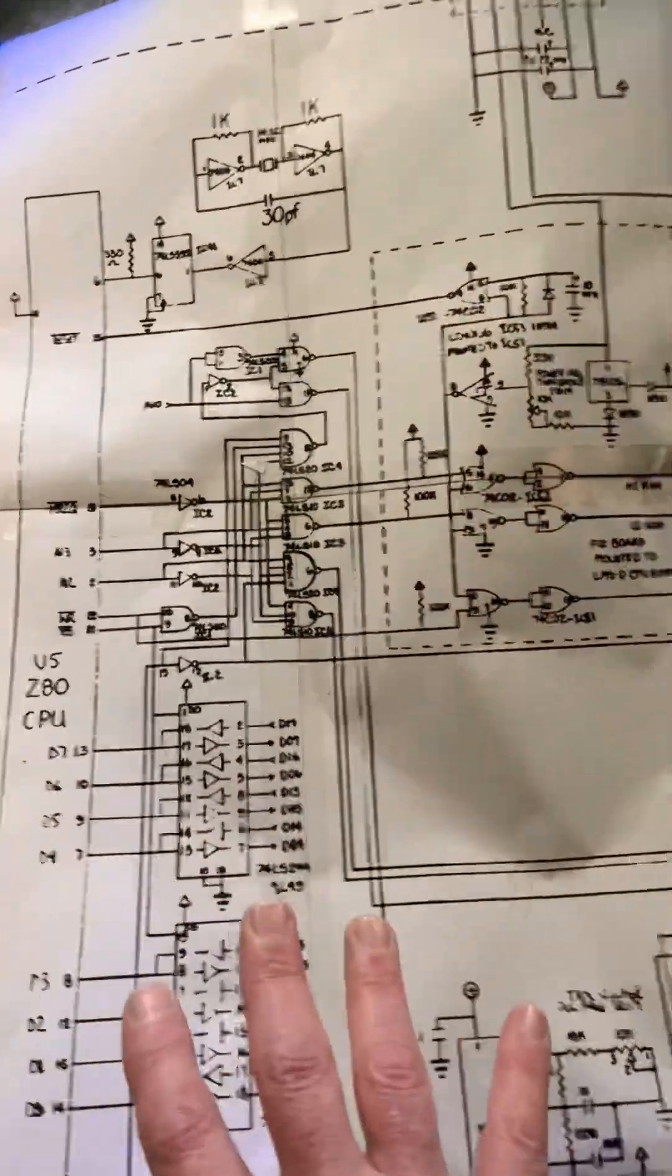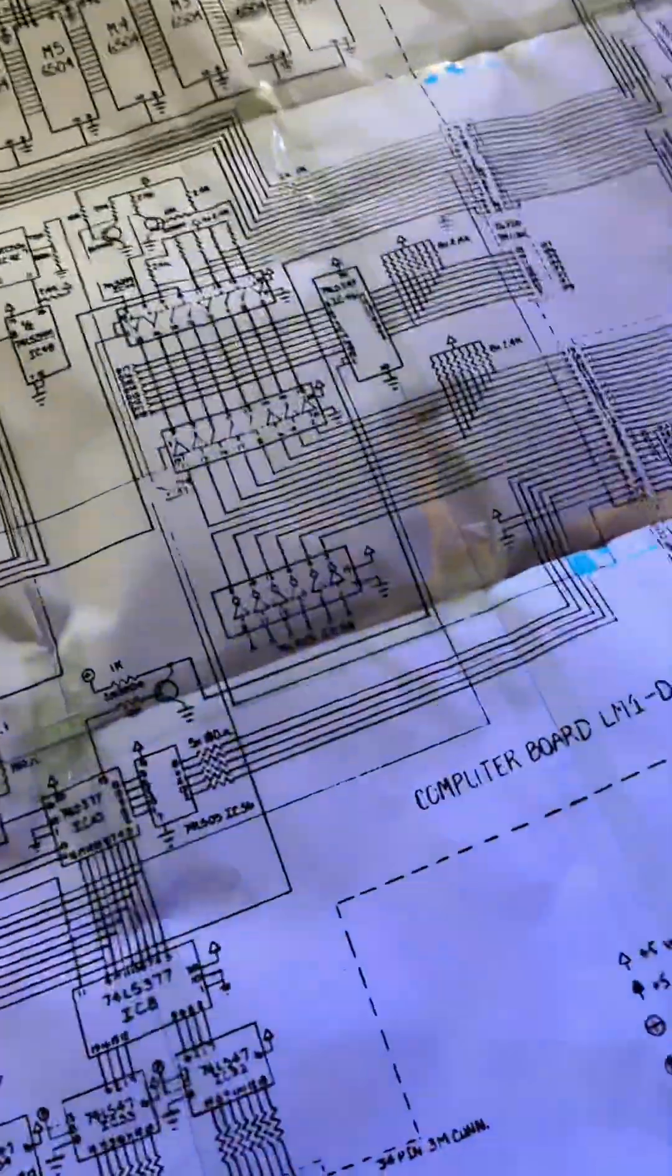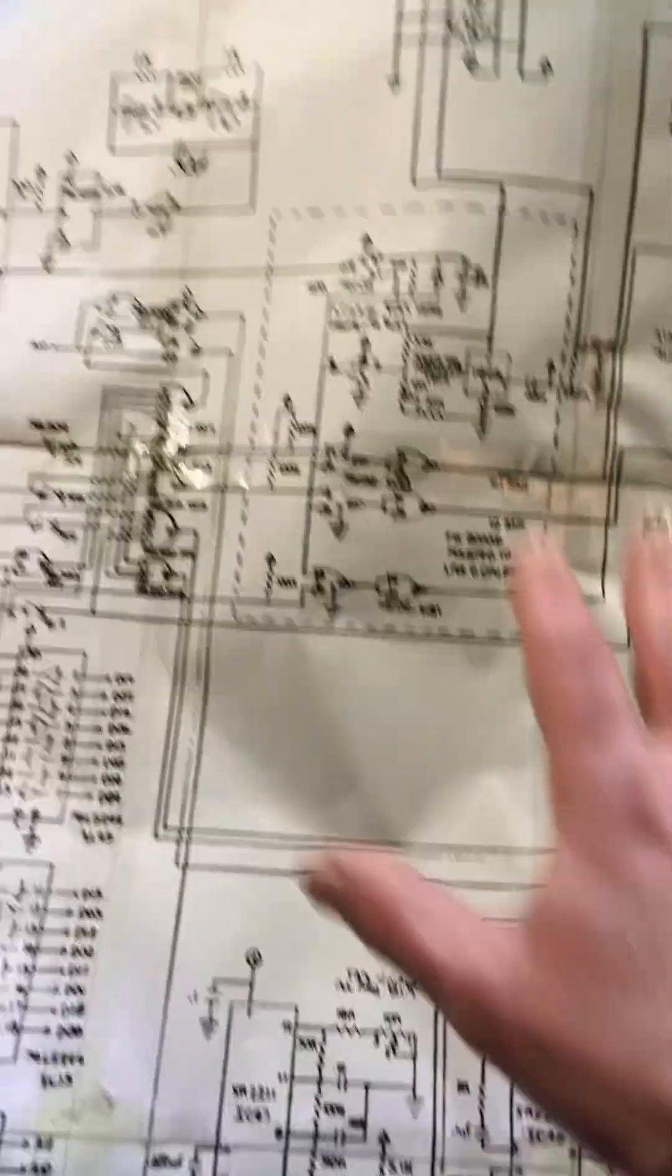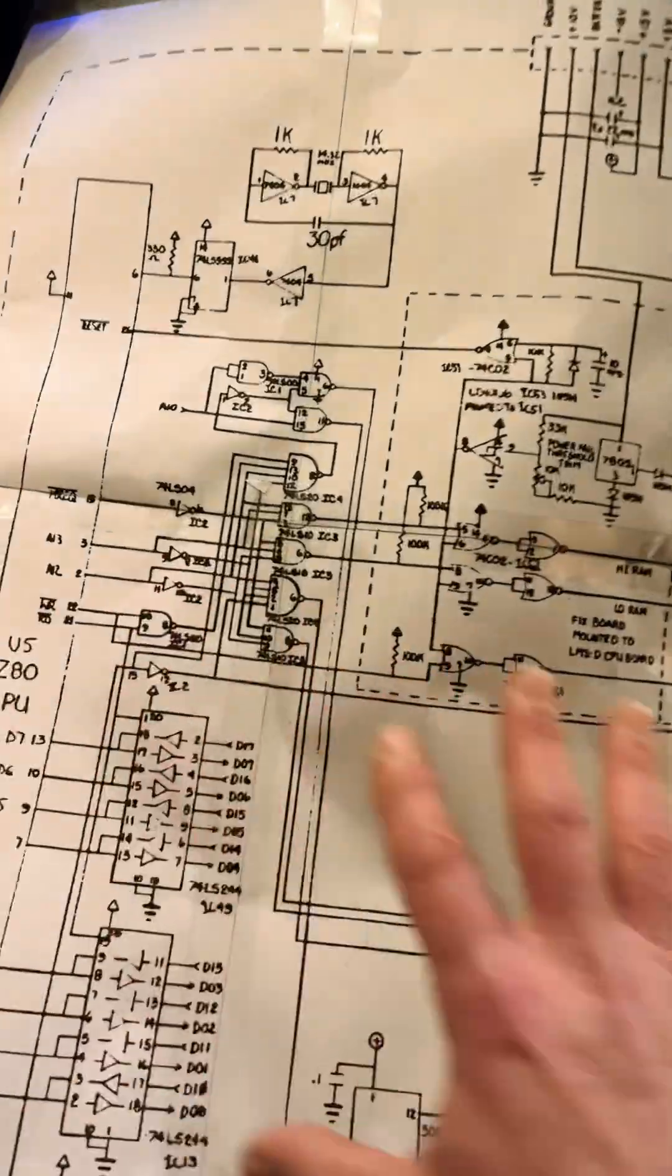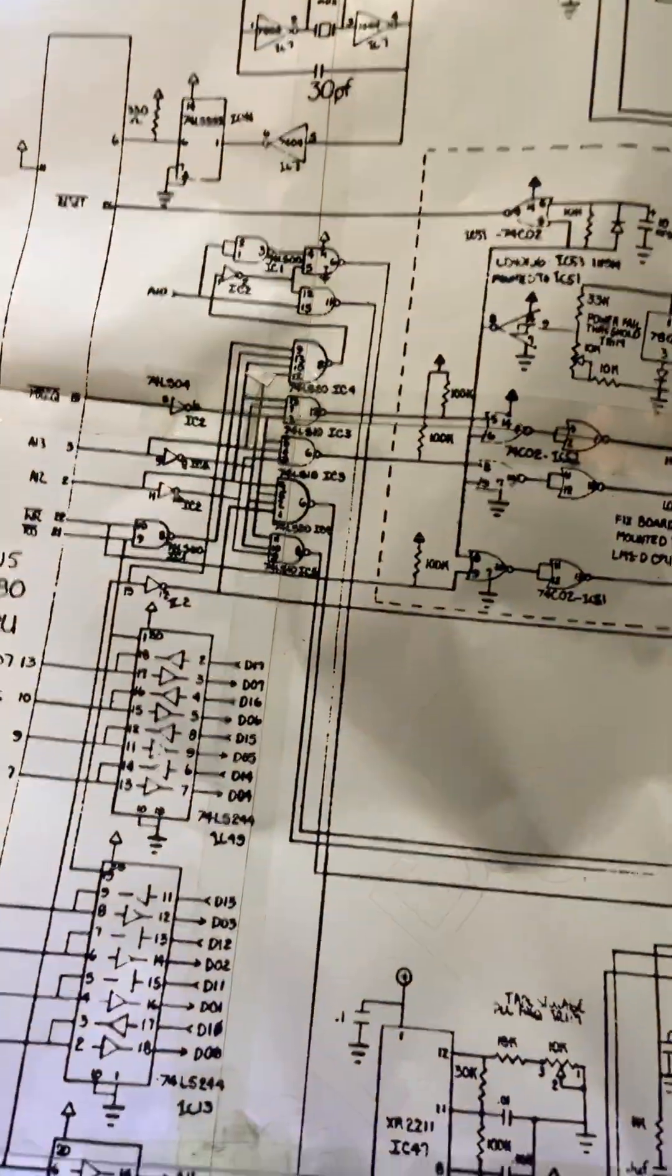So now I've got everything laid out nice and clearly, I should be able to debug the whole circuit.